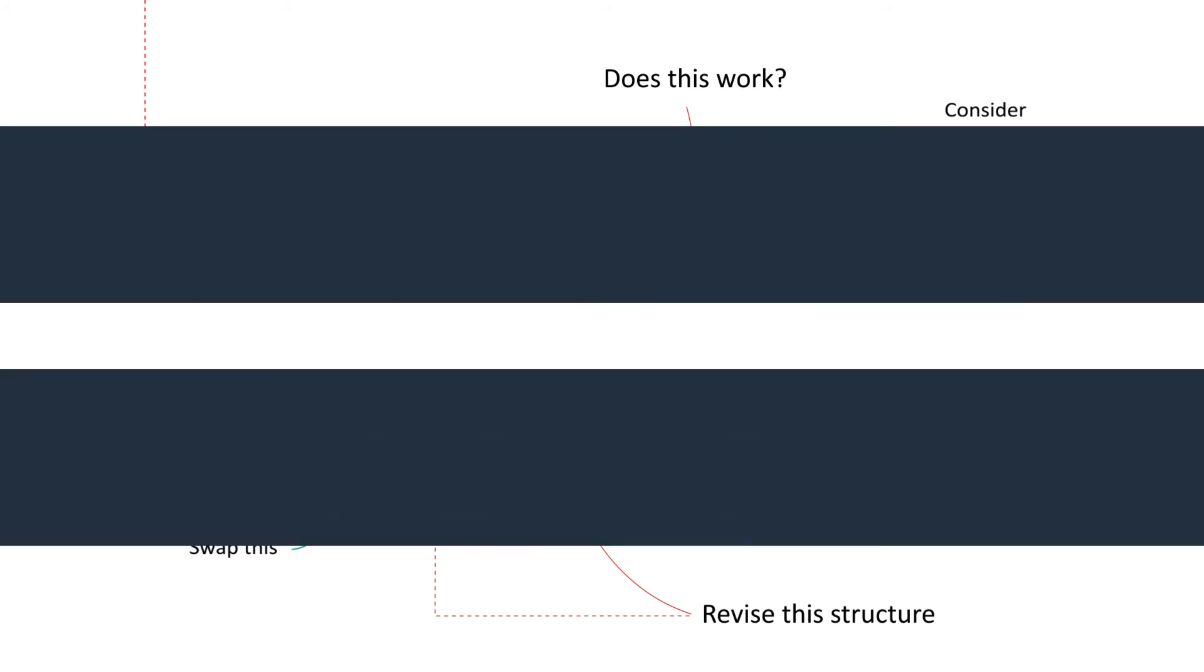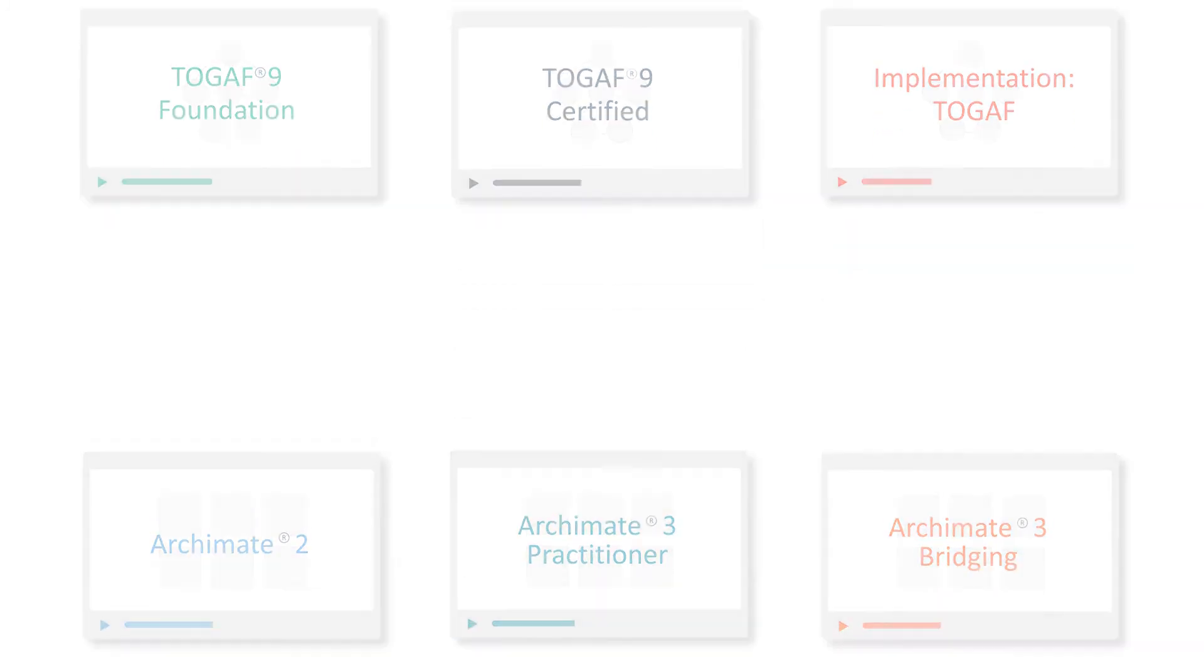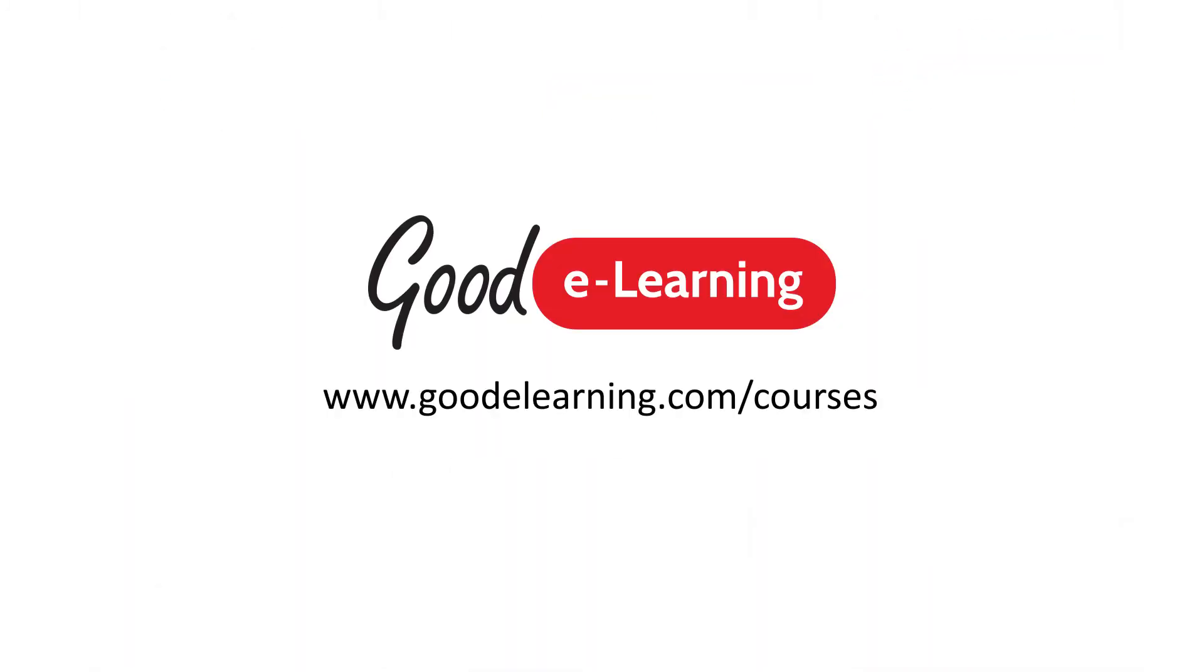Good eLearning offer a range of enterprise architecture qualifications so you can become fully qualified. To find out more, visit our website.